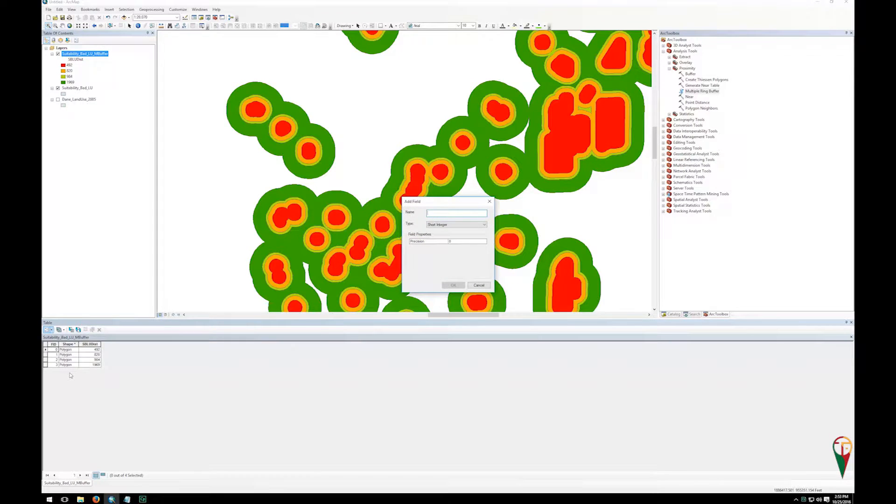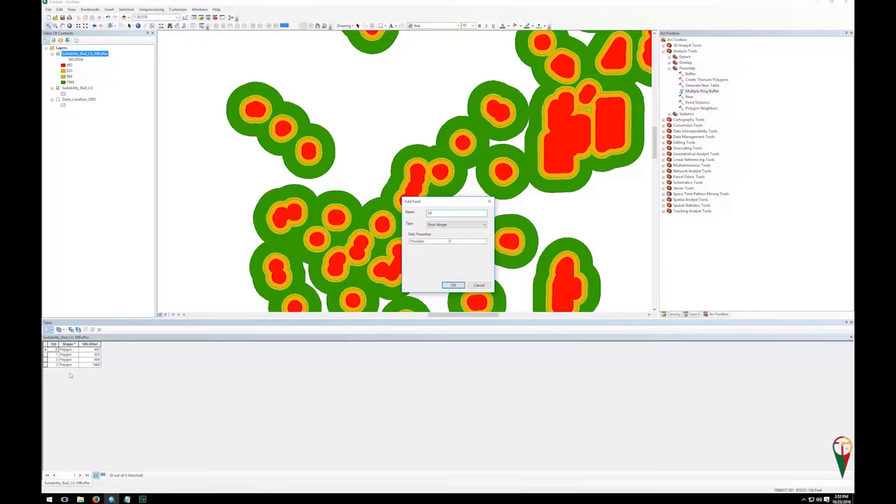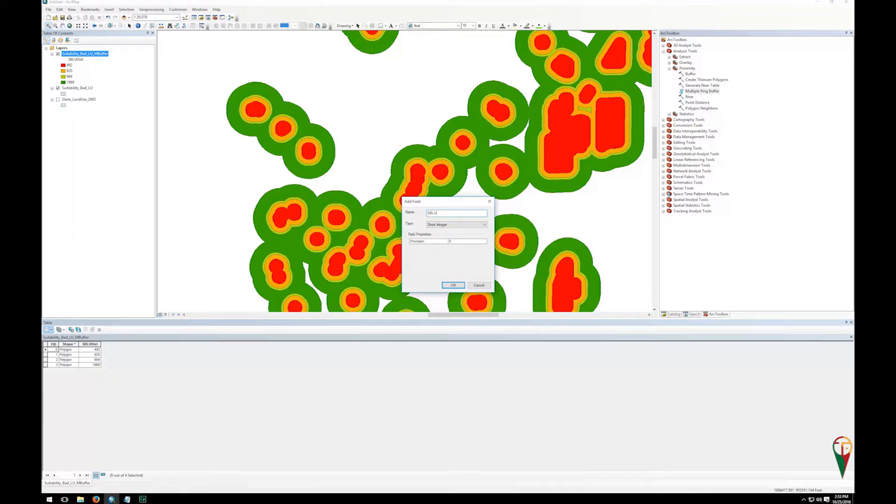Now I do have a convention for my suitability fields that I know I'm going to add up later as a naming convention. So for suitability, I want to say S, capital S, stands for suitability. B, in this case it's bad suitability, so if I do an ultimate composite, I know these are kind of the bad land uses, and I'm going to call it land use. So S_B_L_U, suitability, bad, land use.